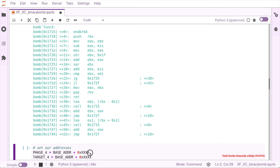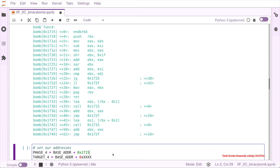So we can set our phase four beginning at the beginning of func_four, and the same is valid for the targets.